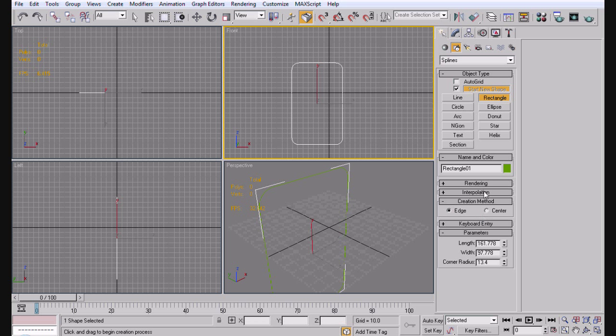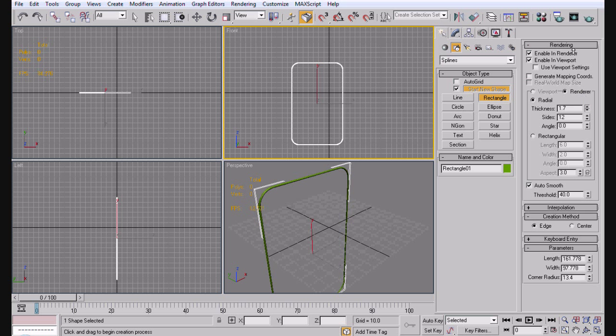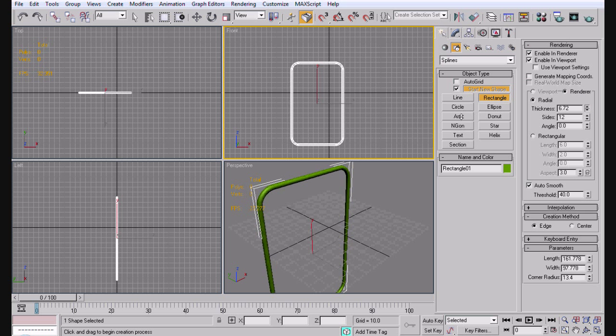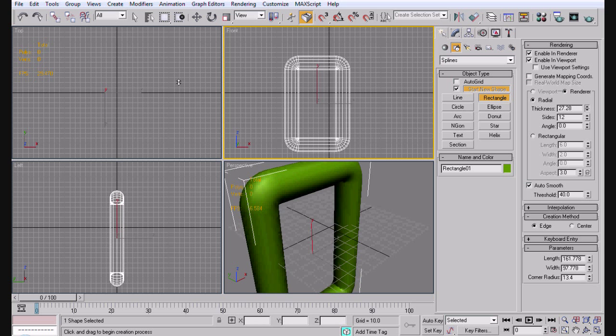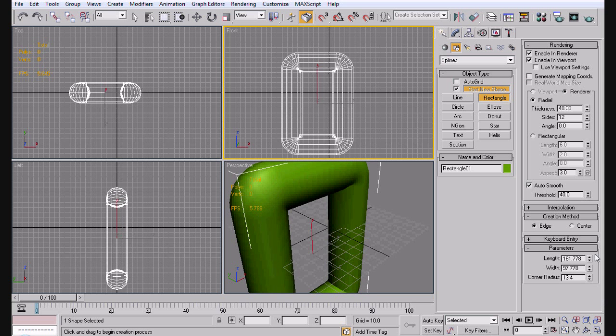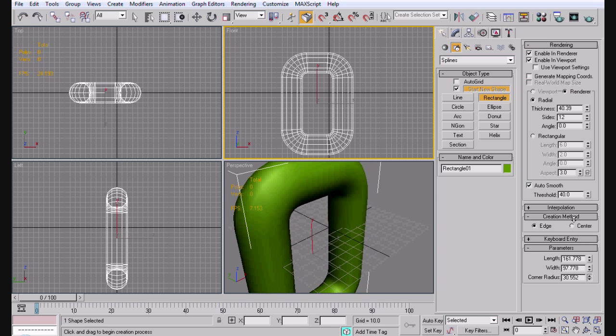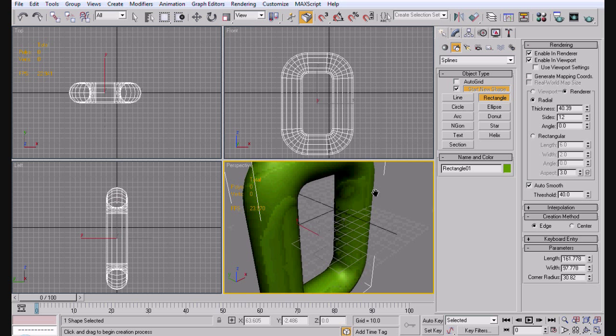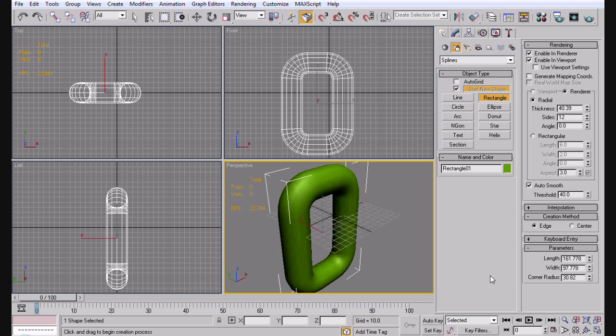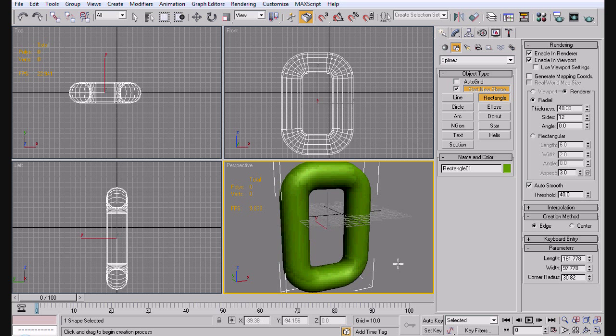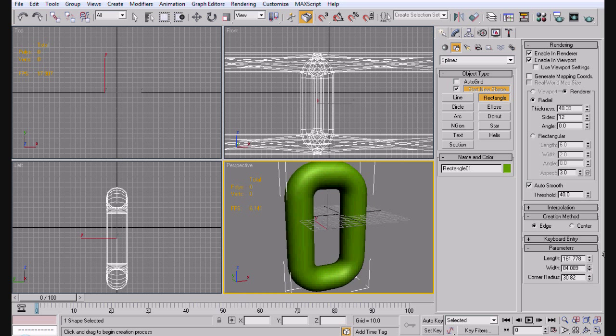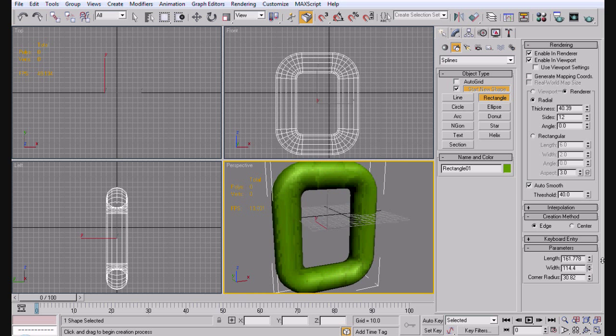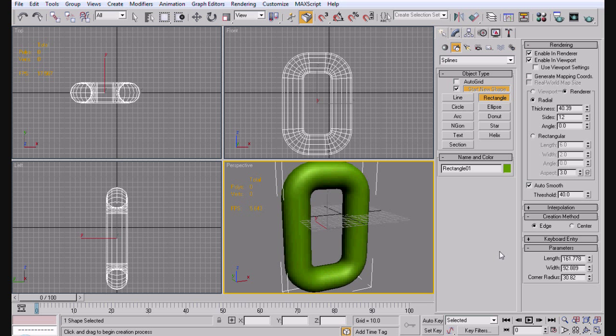Alright, and then we're going to come into rendering. Enable and render enable viewport. Bring up the thickness a lot. So that way it turned into like an actual chain link looking view. Alright, and now this is our link here. You want to know my exact parameters. I think you'd be viewed high quality. You can see it. But just in case you can't. The length is 161.778. The width a little bit here. I think. The width is about 90. And the corridor radius is about 30.